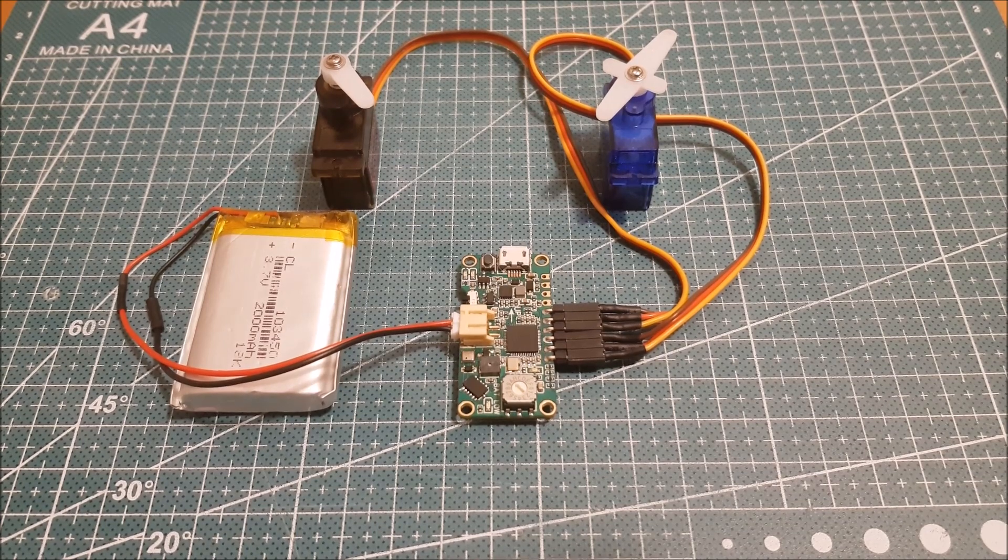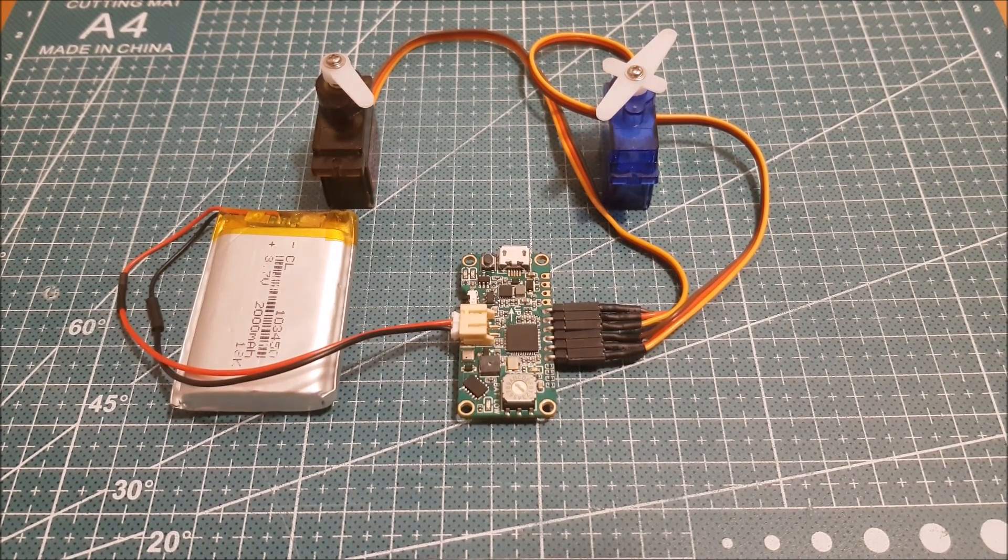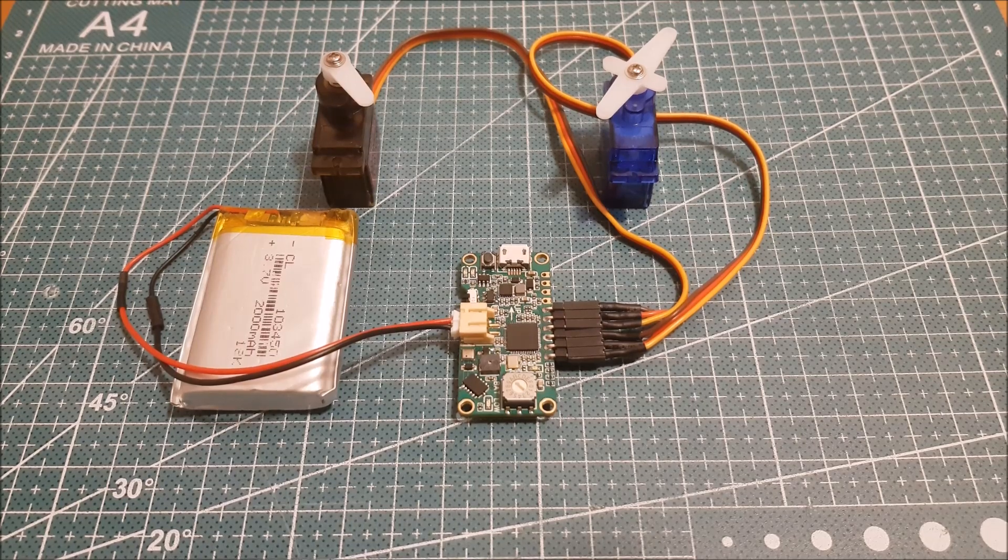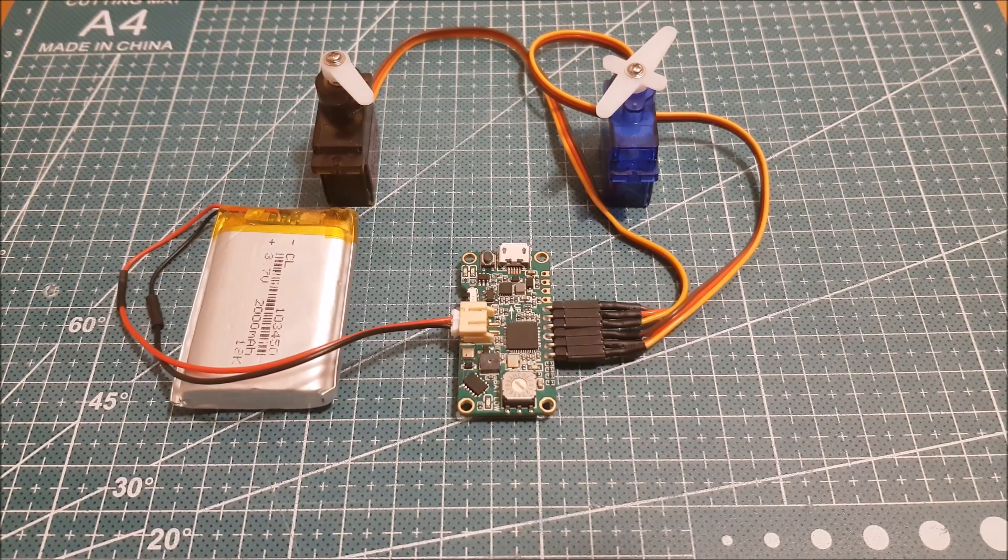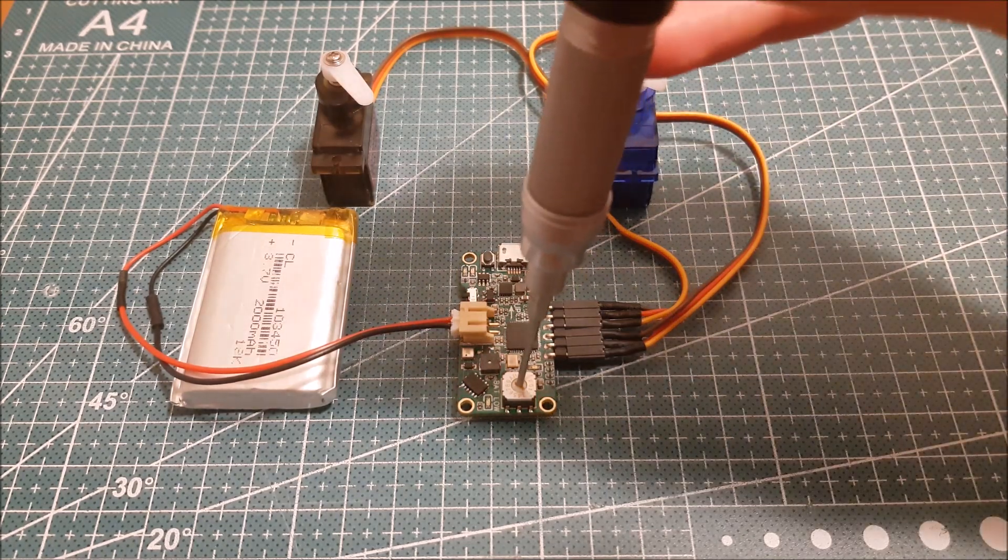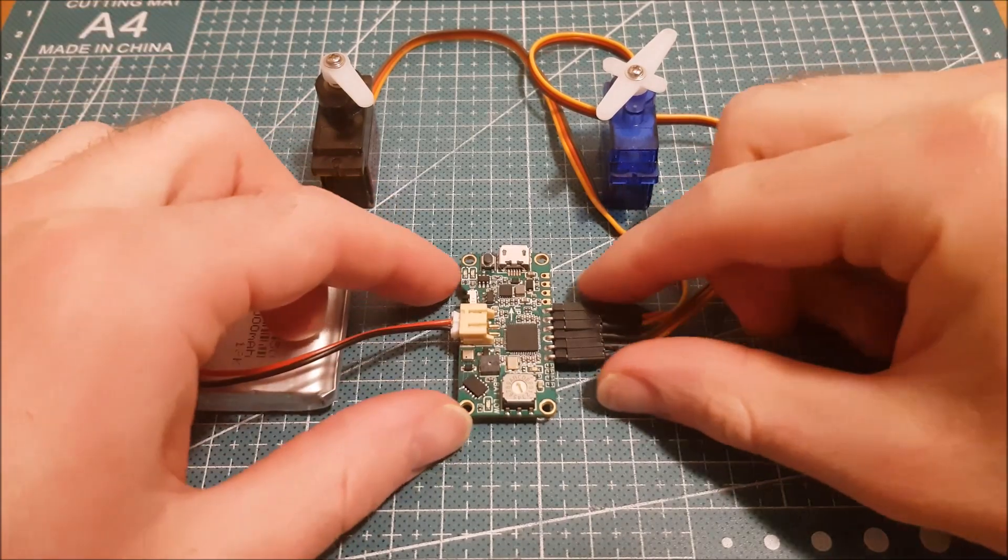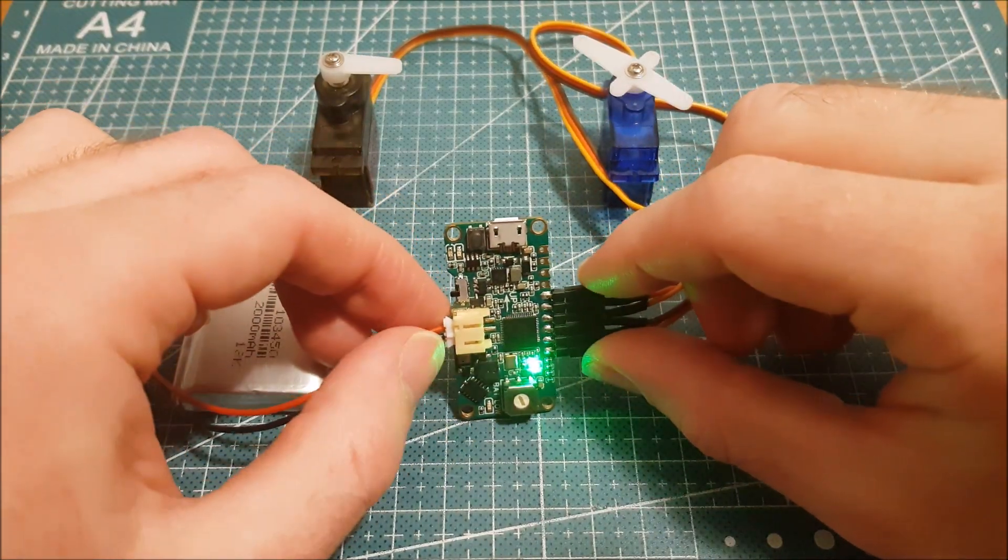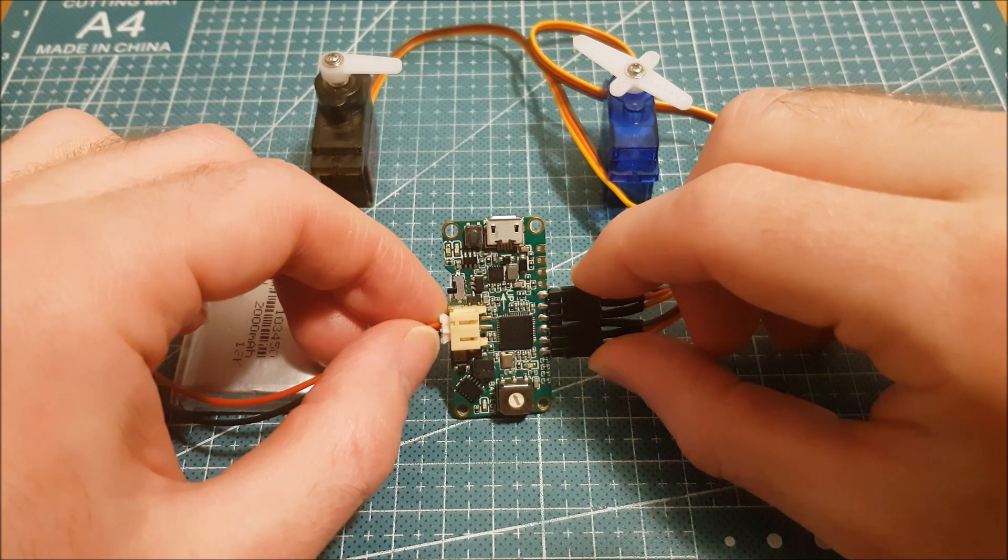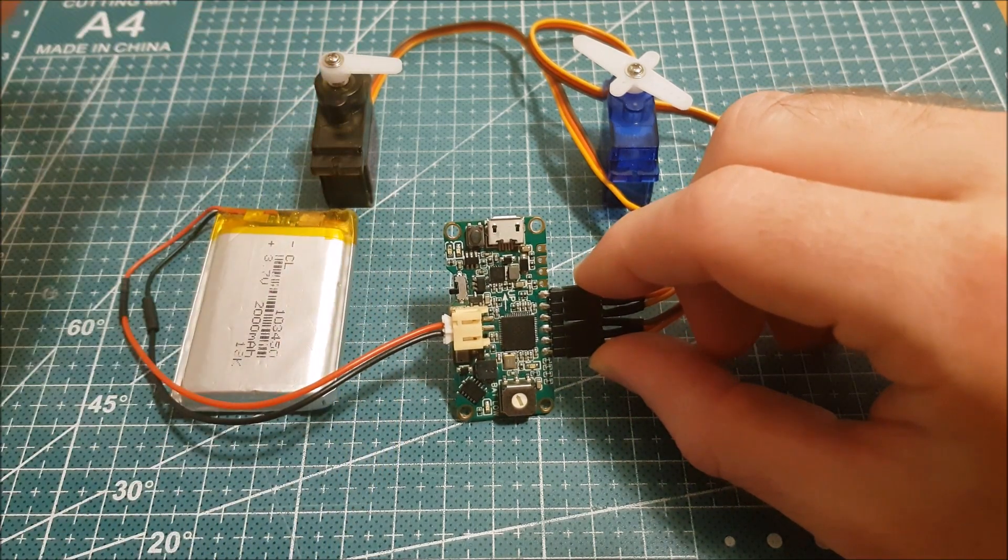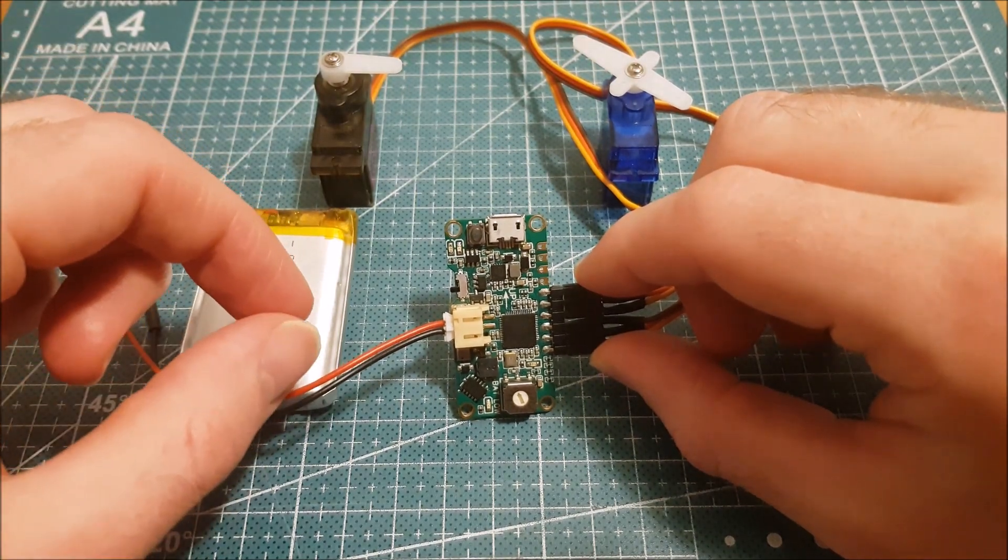If instead you want servo 1 to activate after a set amount of time after launch followed by servo 2, simply go into timer mode by rotating the switch to position B. Here is a demonstration. This means 4 seconds for servo 1 and 1.5 seconds for servo 2.